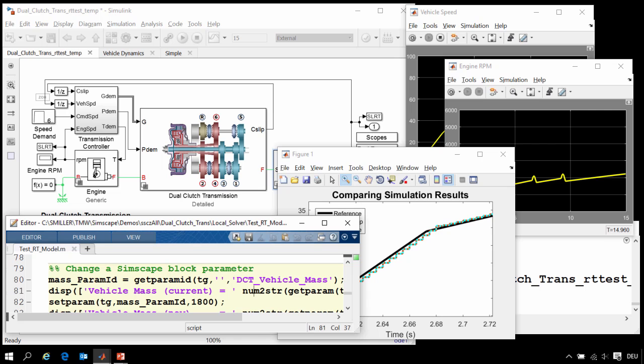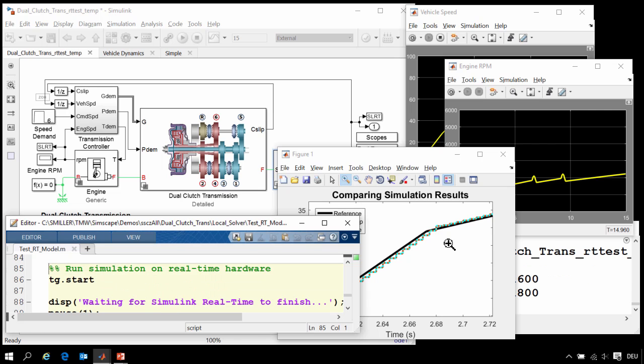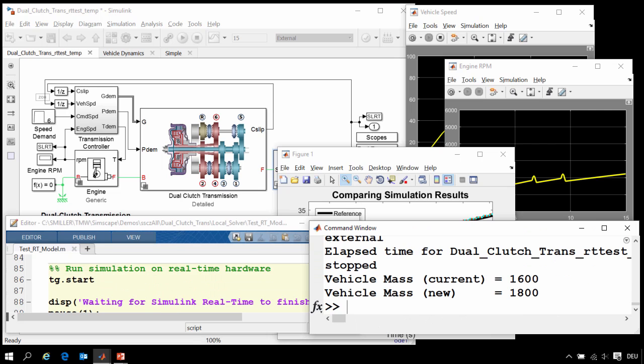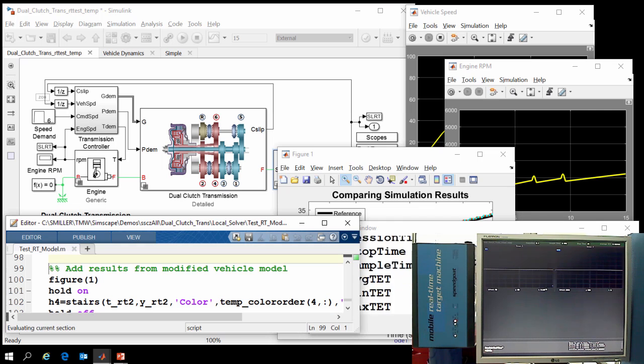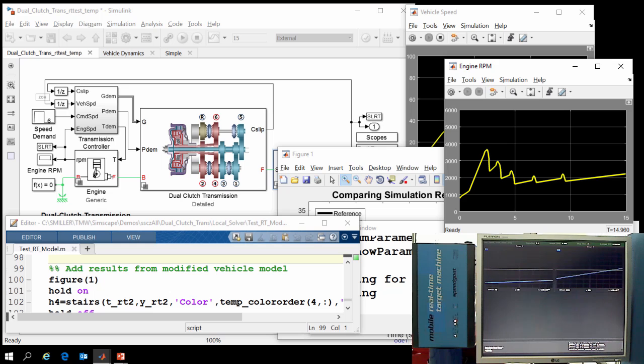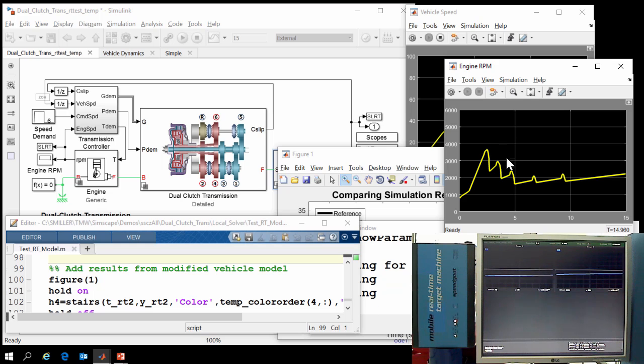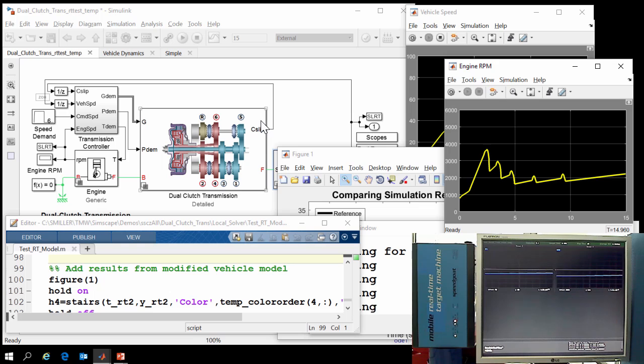Now we're going to change that block parameter. We're going to change the inertia of the vehicle from 1,600 kilograms to 1,800 kilograms. And then we will rerun the simulation with this new configuration for our model of the physical system and see how the control system reacts.